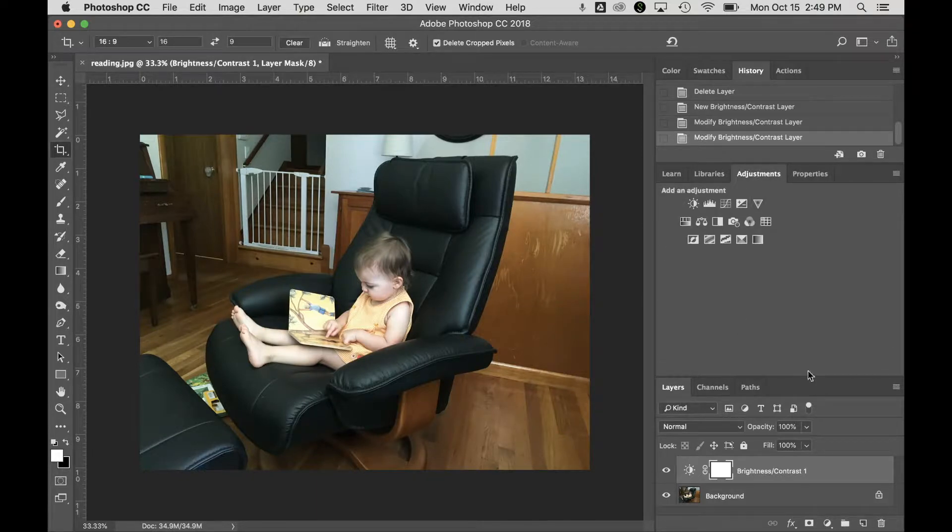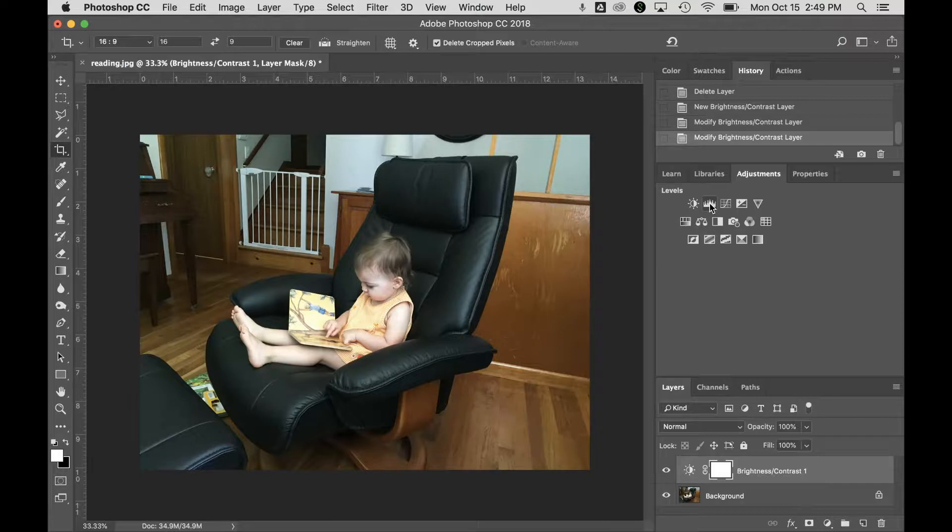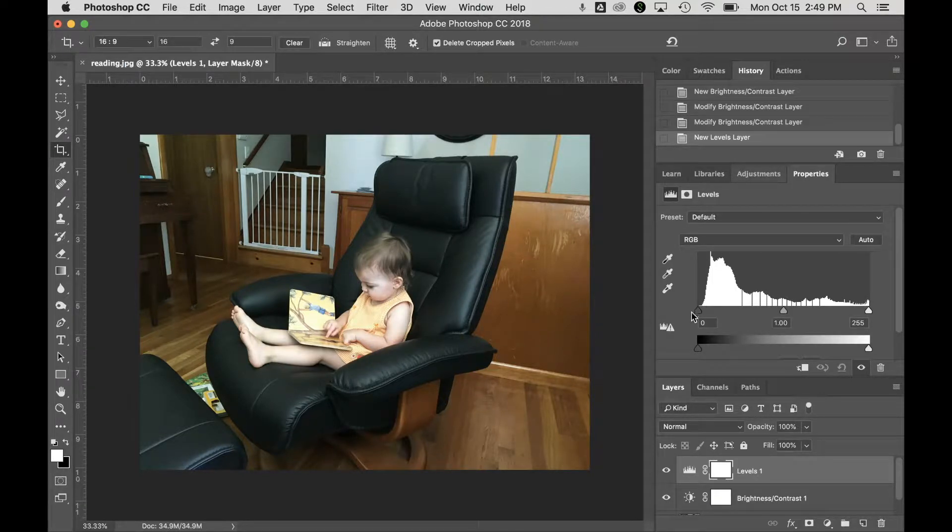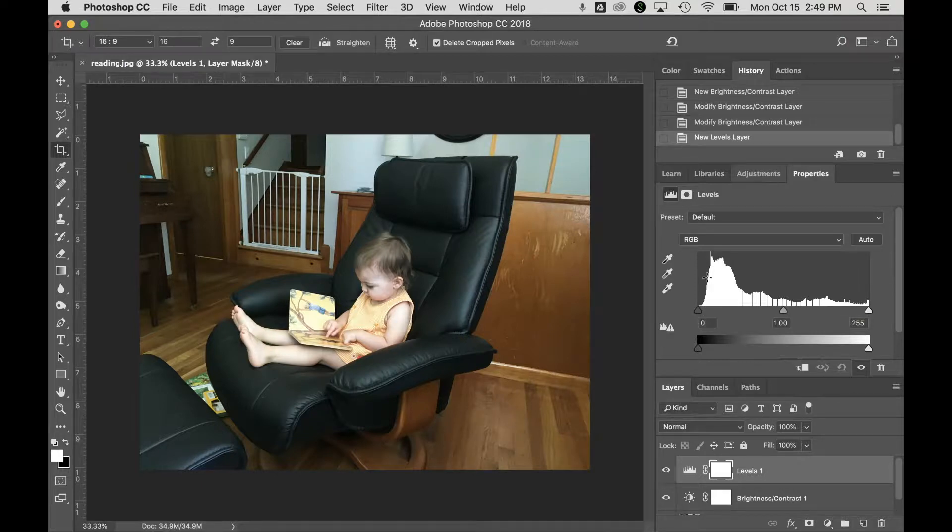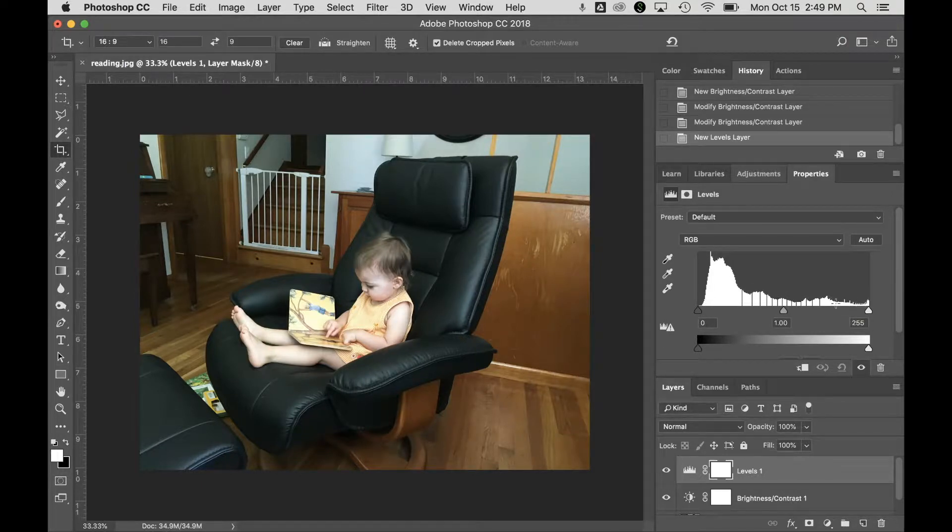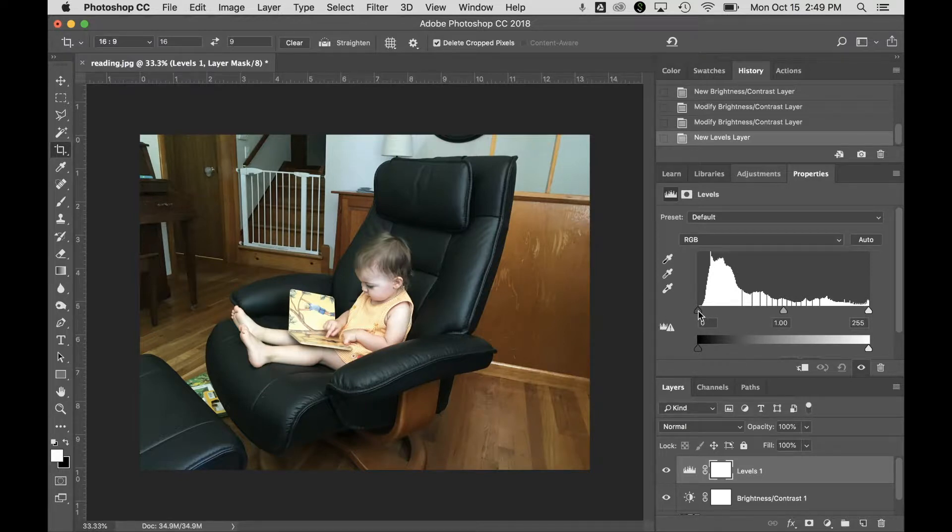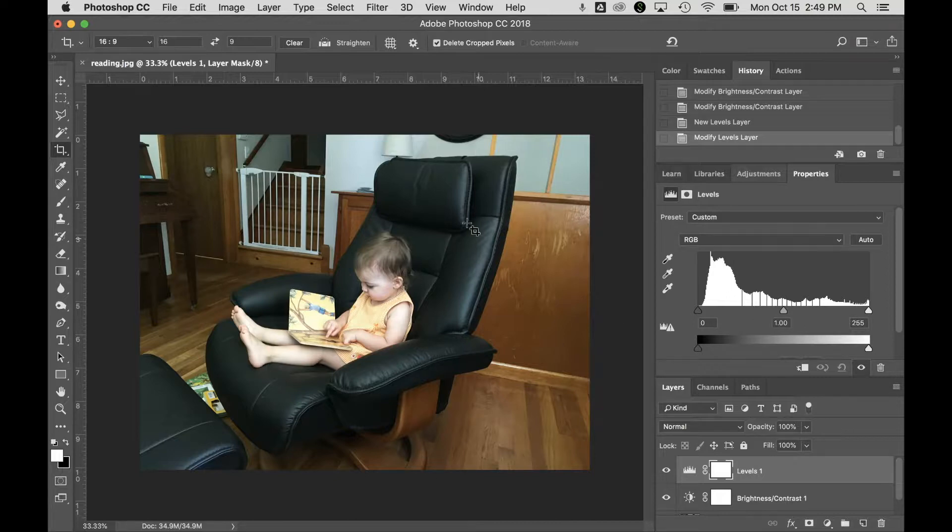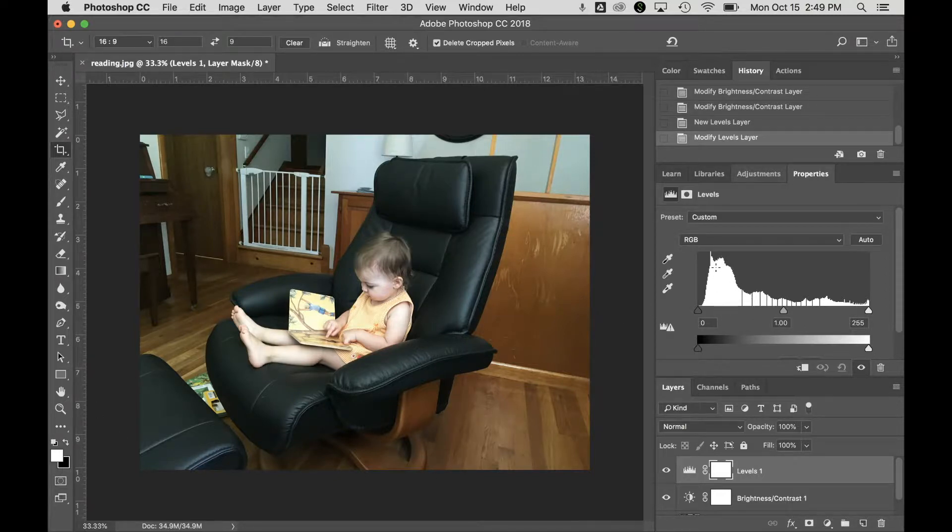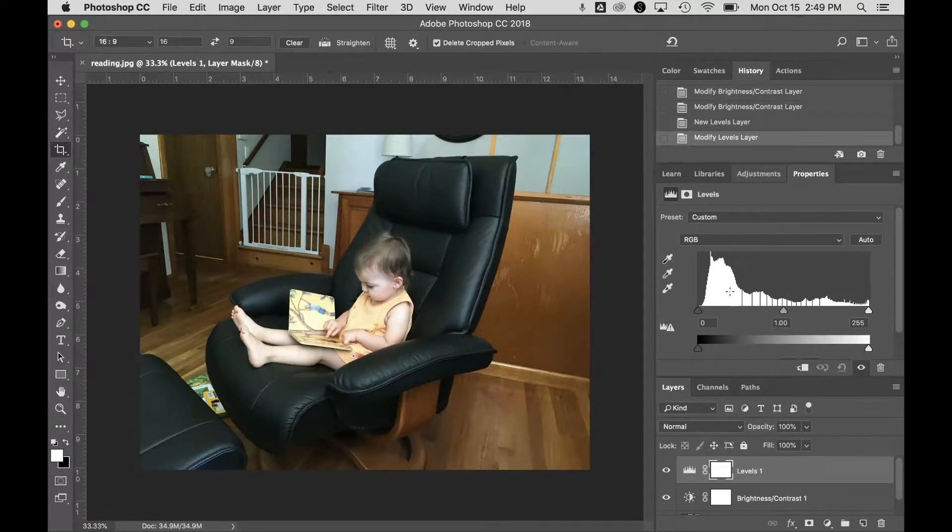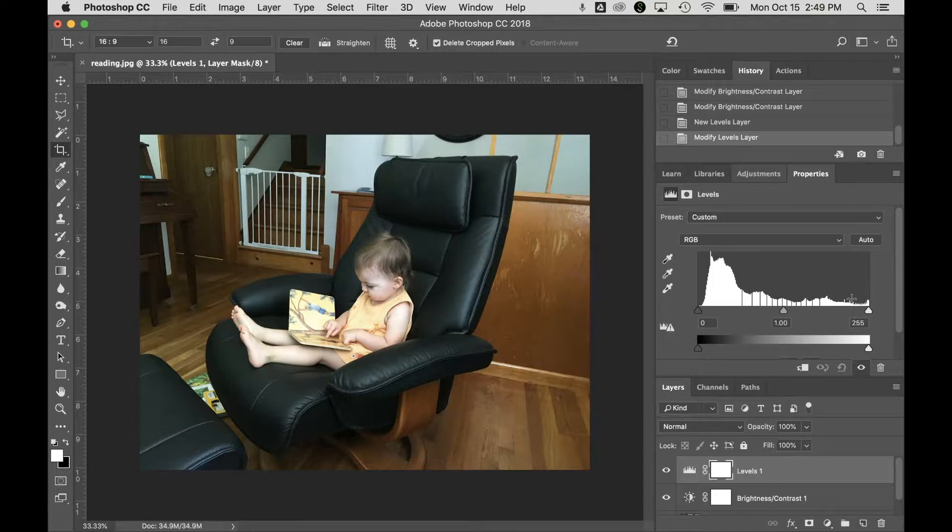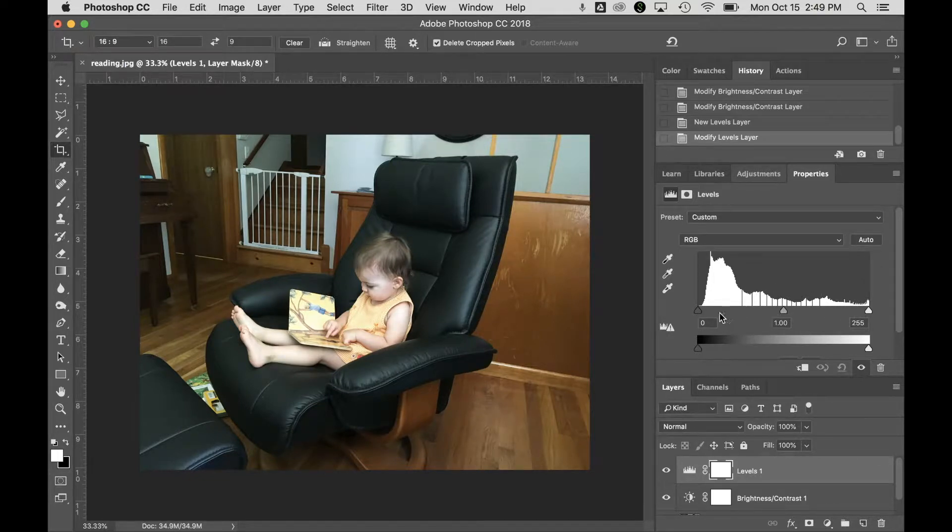Now we can go back to adjustments. The next one I almost always work with is levels. Levels uses a histogram, and what a histogram does is shows you in a graph what sort of colors are in your image, and it goes all the way from black up to white. You can see there's a big black chair in this image, and there's a lot of things in the black end of the range. There's a few white things, and they show up over here, and everything else is in the middle.